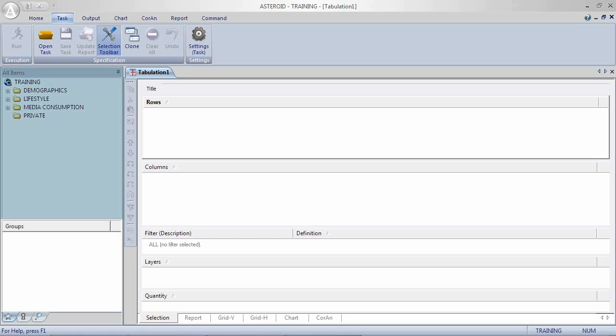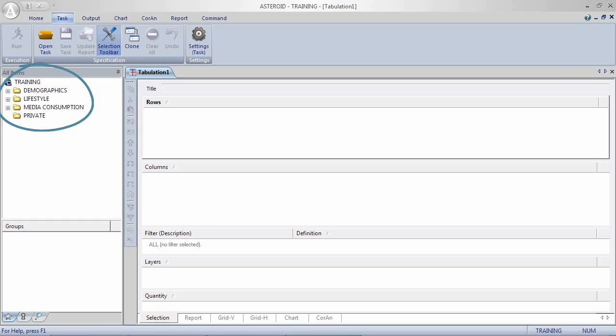At the top of the data dictionary you have classes and variables. The structure of the classes and variables is that you have a number of folders which are the classes. These cannot be used within the rows, columns, etc.